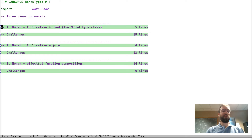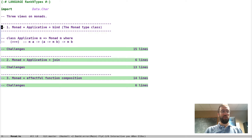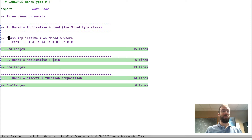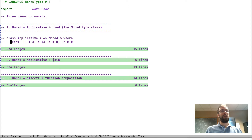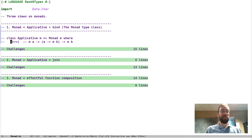The sense in which it's undeserved is that, as we've seen, here's the definition of monad — the definition is actually very simple, it's like two lines. Given the definition of applicative, a monad is any applicative that also has a function of this type. But it's deserved in the sense that monads turn out to be an extremely deep topic.